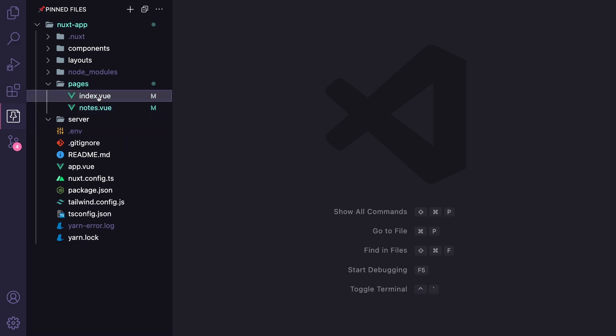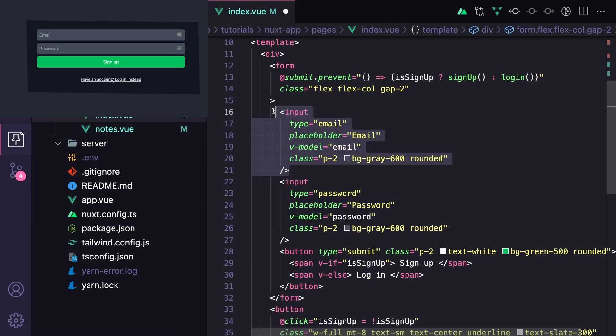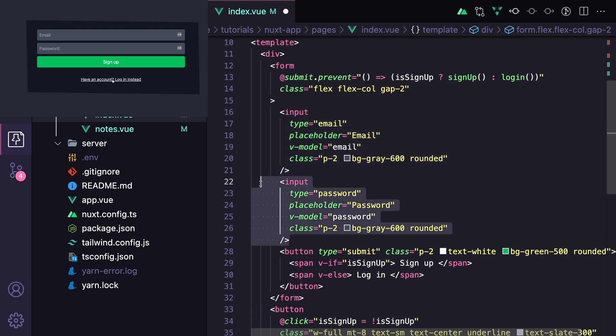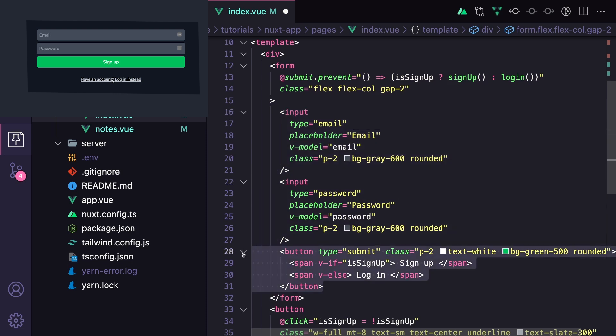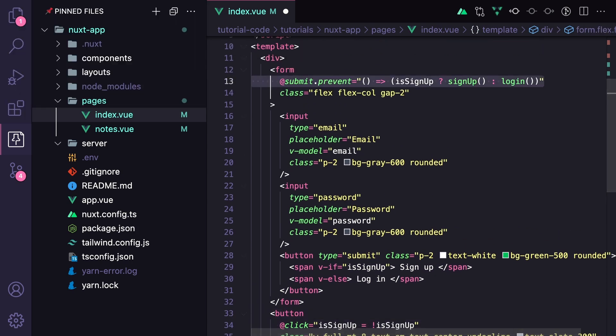In it, we have two pages. First is our homepage, which has a form containing an input, password, and submit button, as well as this button at the bottom that keeps the email and password field, but changes whether we're calling sign up or log in.